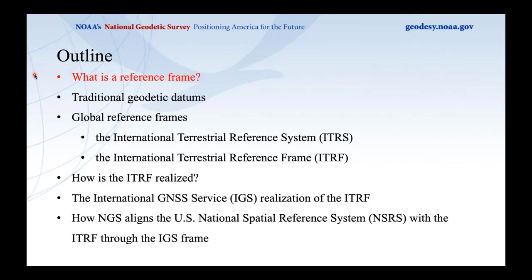Recapping: a reference frame is a way to track coordinates of physical points on or near the Earth's surface, assign coordinates to points in space, and keep track of how those points are moving in time. In the next section, I'll talk about traditional geodetic datums — how this has been done historically for points on or near the Earth's surface.